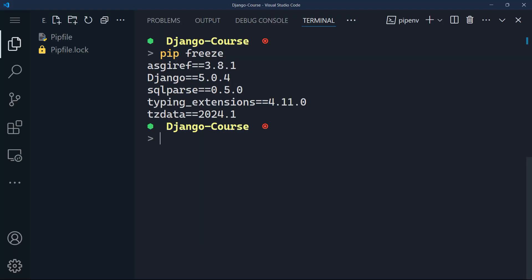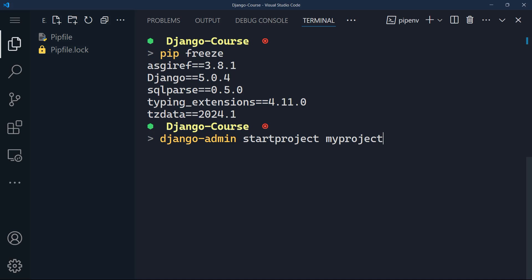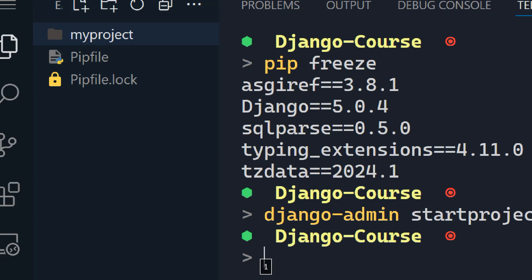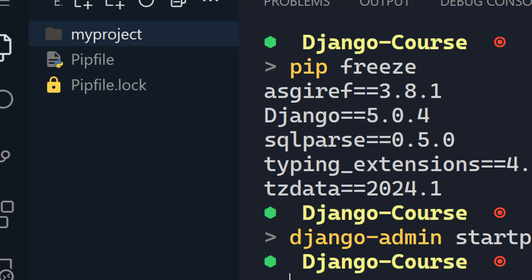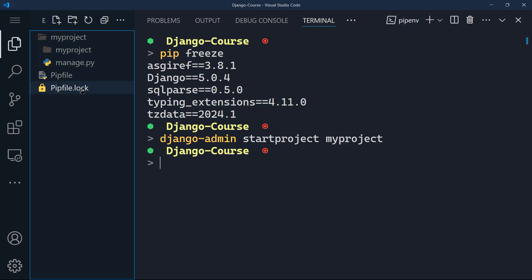Now we can create our first project by typing Django hyphen admin start project. And I'm going to give the name of the project which is going to be my project simply. So once I will hit enter, notice on the left side, there is a project initiated called my project that Django has created for me.